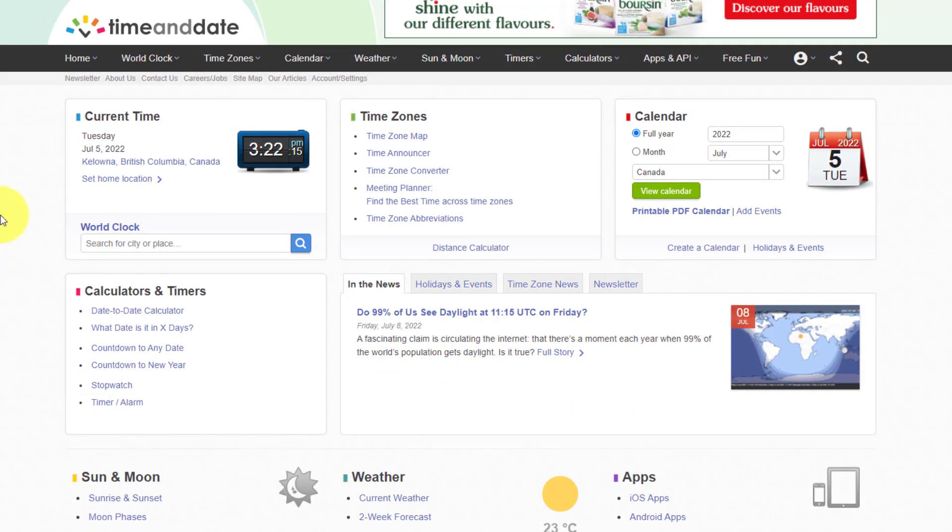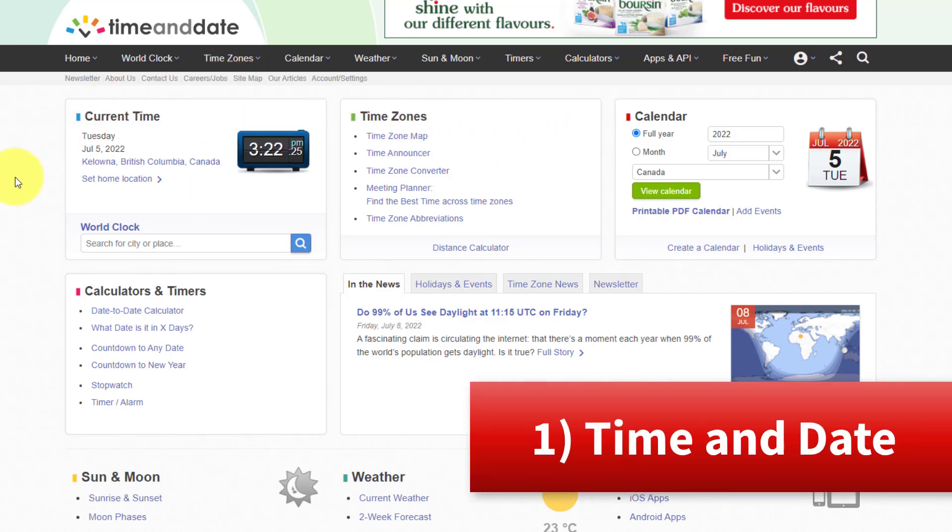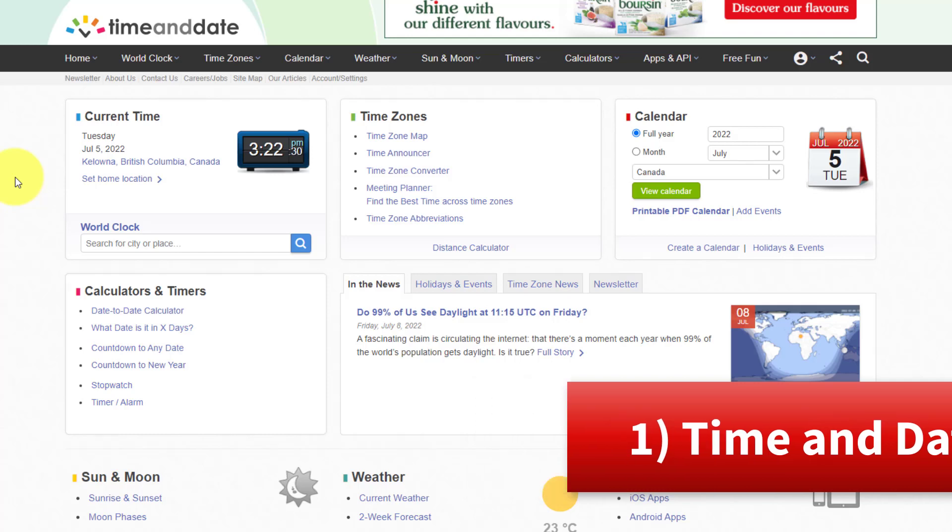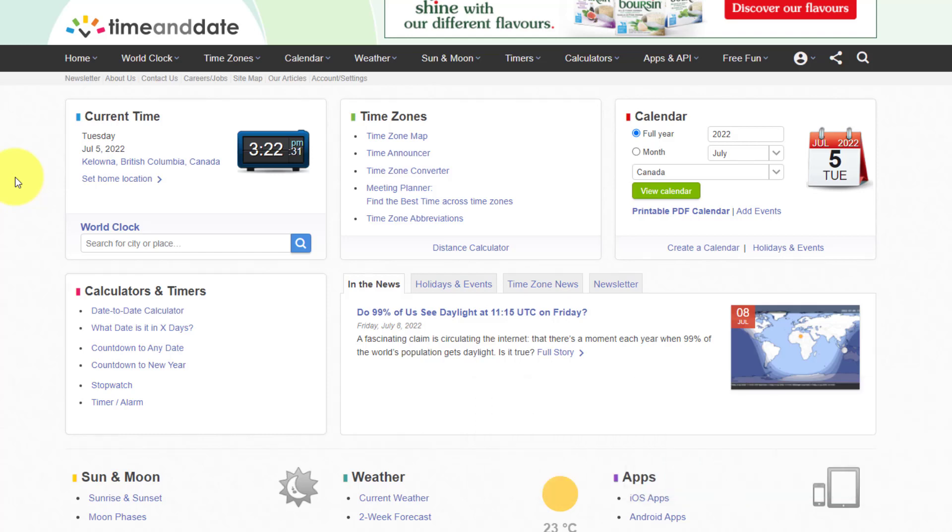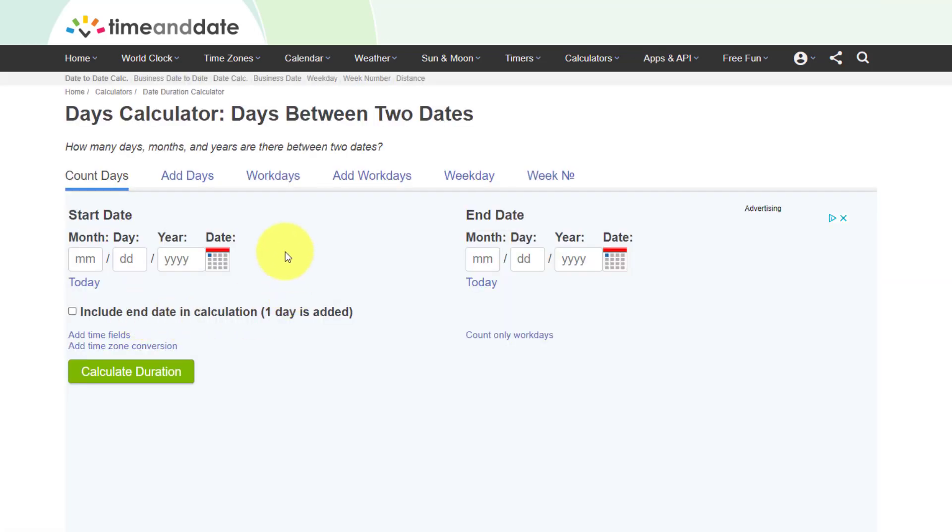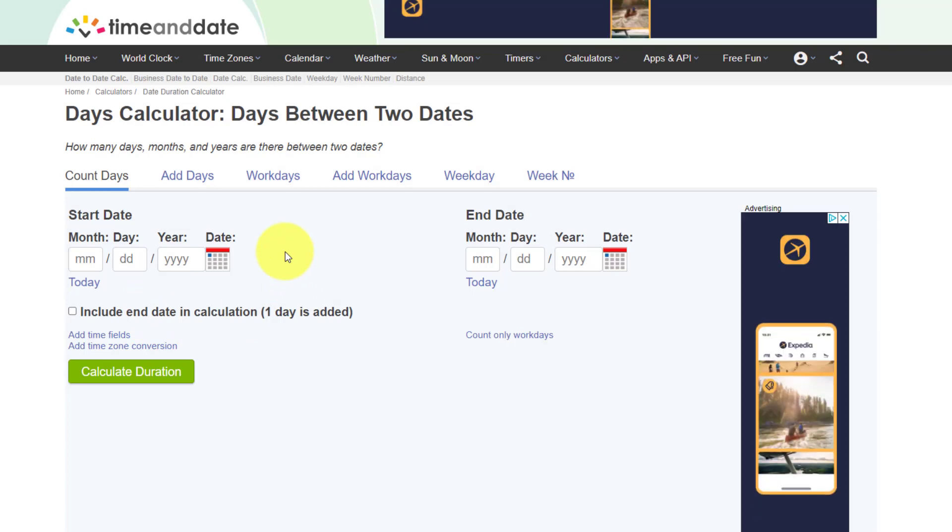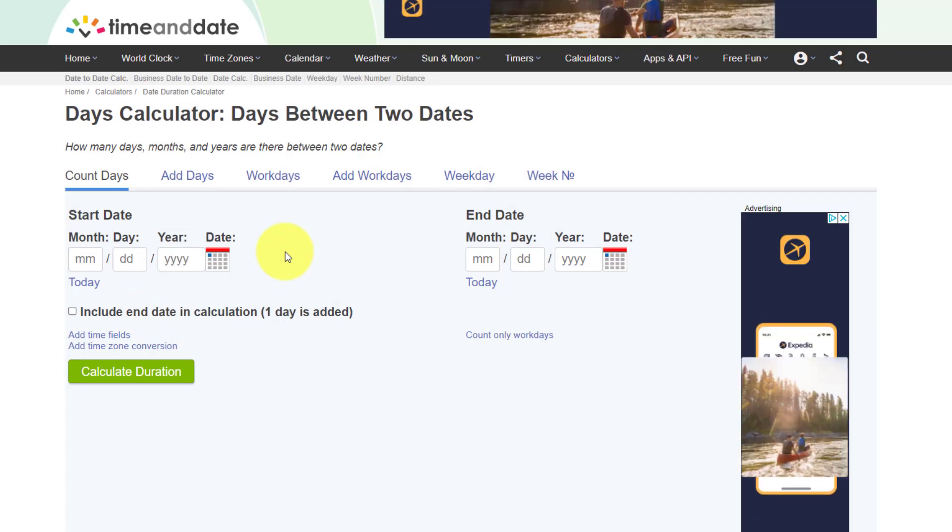And the very first website on our list is something that I've mentioned before, but I'm sharing with you again because I use it just so often and that is timeanddate.com. Now there is so much more than just finding out a time zone or what time is it somewhere else in the world. So let me show you some of the features that I use most often.